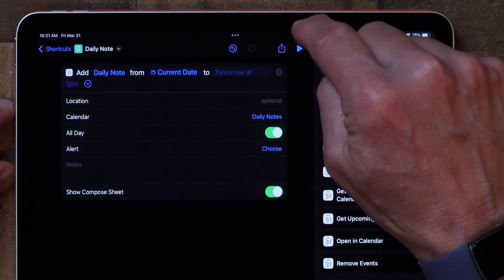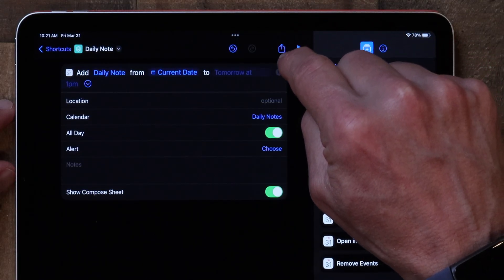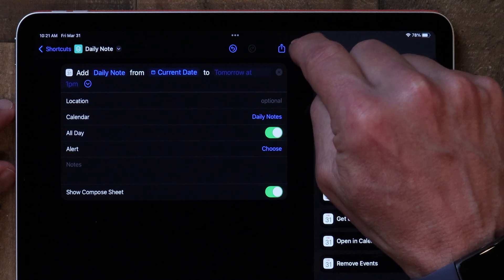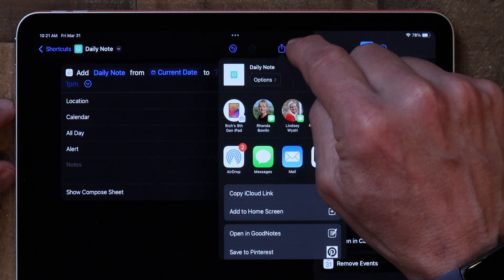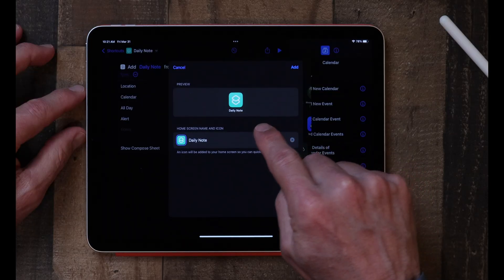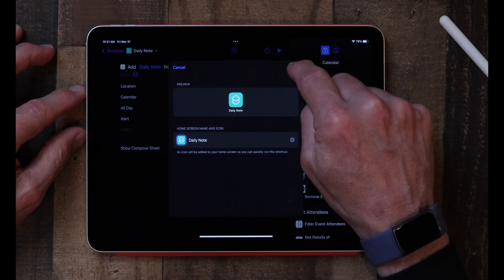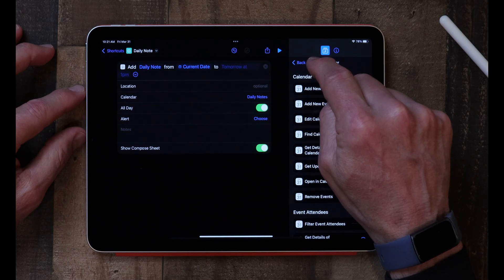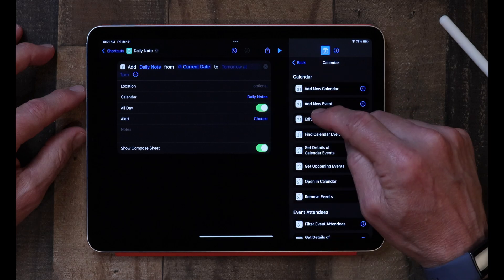Now I'm going to go up to the share sheet — the little icon that's a square with an arrow in it — and tap Add to Home Screen. It's going to add this little icon to my home screen, and I'll click Add. And now you're done — that's all there was to creating that shortcut.